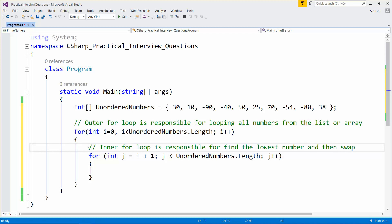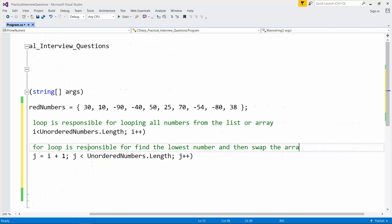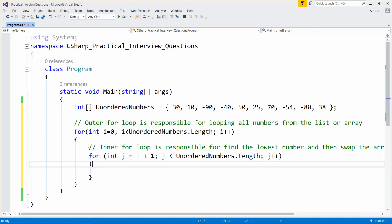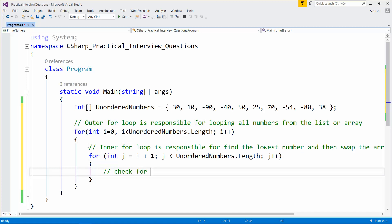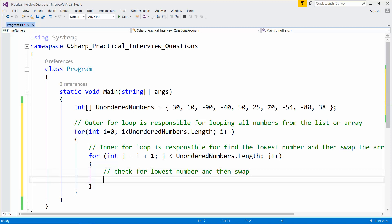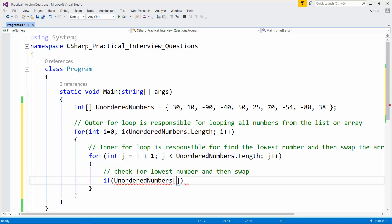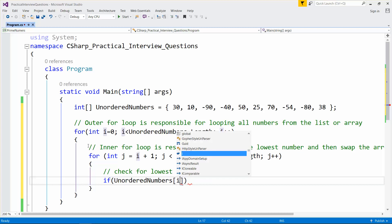After finding the lowest number, we swap it to place that lowest number at the beginning. So let me take one simple condition check for the lowest number — if the current element is greater than the next, then we need to swap.